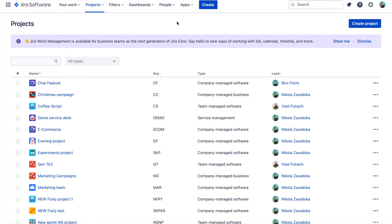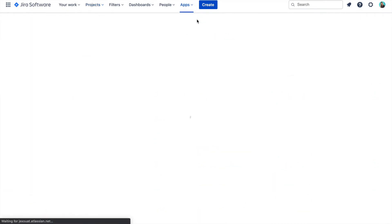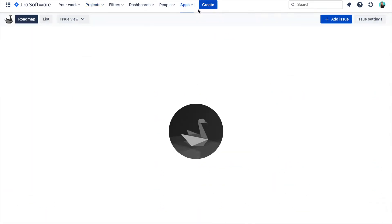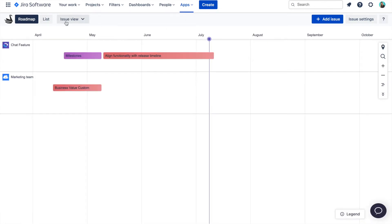Let me first start with creating a cross-project release. After you install the app from the Atlassian marketplace, you can access it by clicking on the apps menu and then Swanly. The first view that is open is the issue view, so you want to switch to the release view to manage releases.